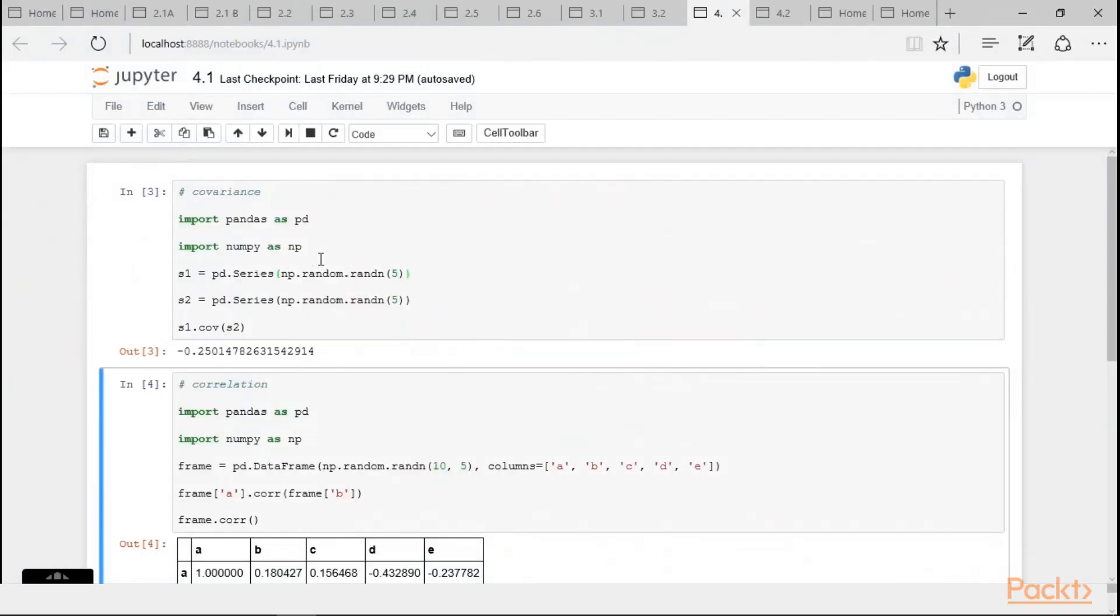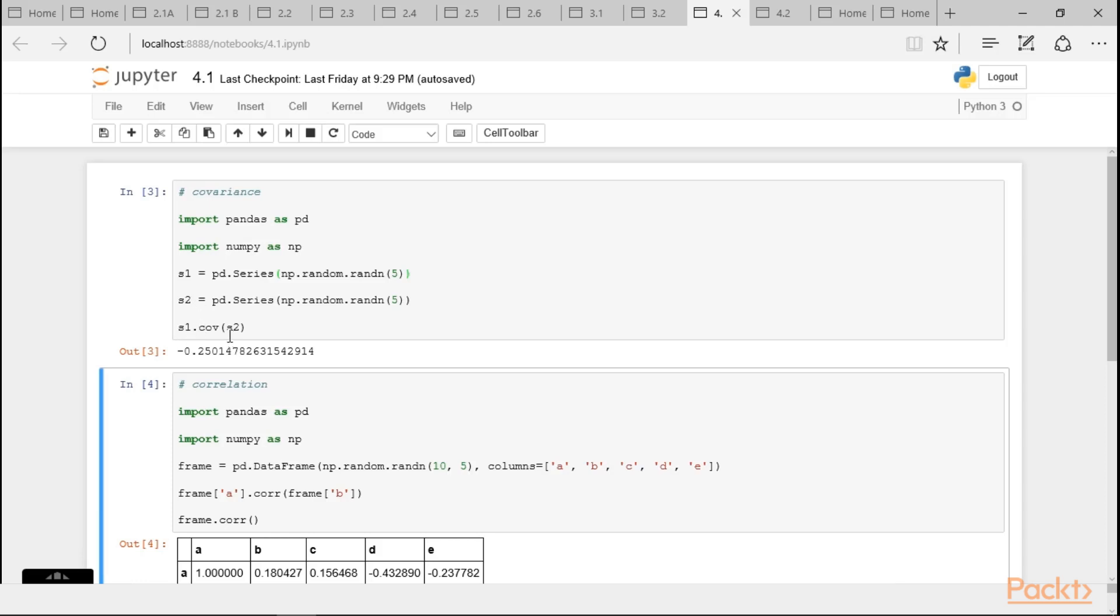So, here I am using first the covariance. For this, I am importing pandas as pd and then I am importing numpy as np. And then we have two series objects, s1 and s2. So, in order to represent the covariance, I am using s1.cov which is a method for covariance under bracket s2. When we execute it, the covariance value is shown here, which is negative 0.2501478 and so on.